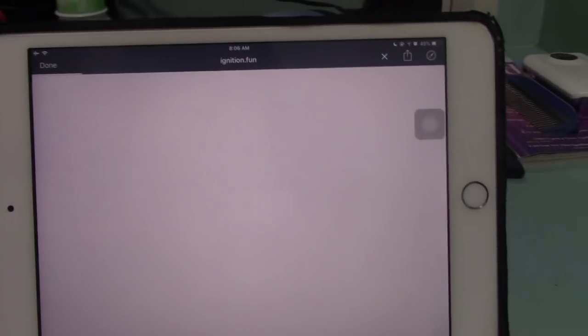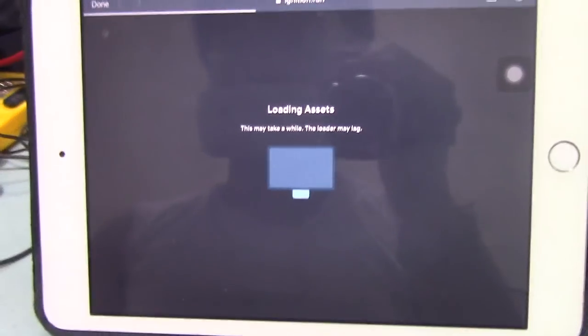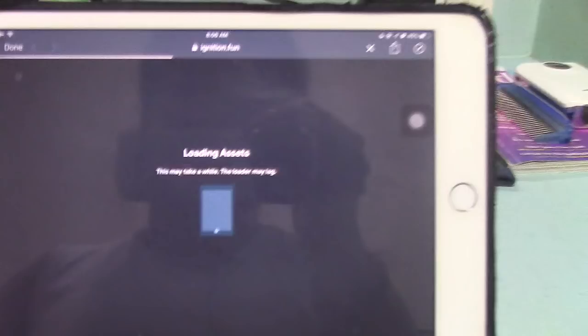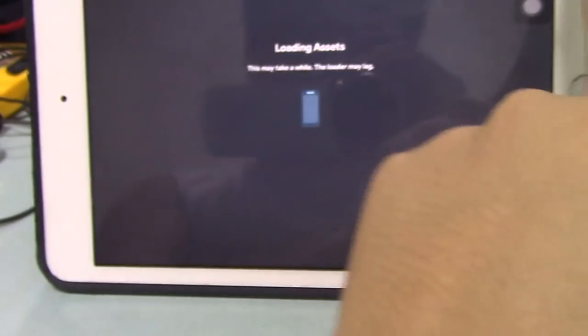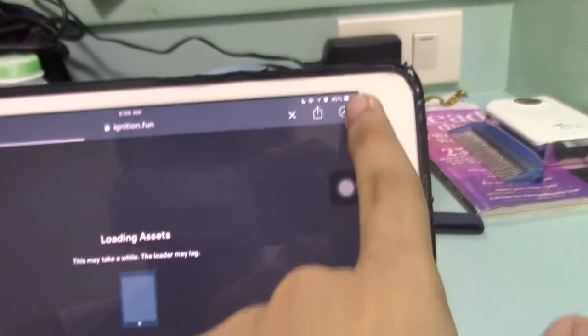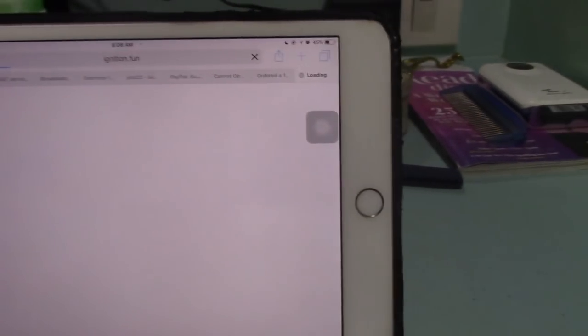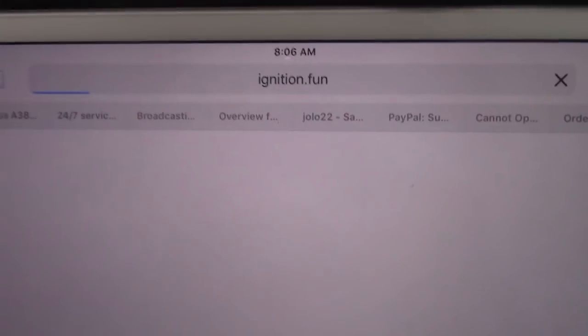They also moved to a new server yesterday. They were down because their website crashed, but right now they're back online on a new server with no downtime. First, you need to click on the Safari icon, or you can just go directly to Safari and type ignition.fun.